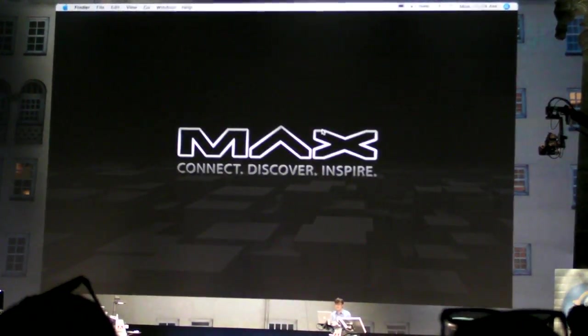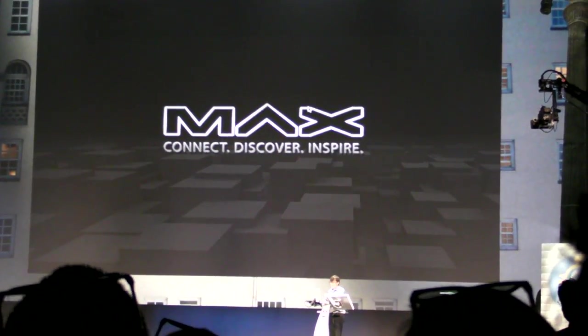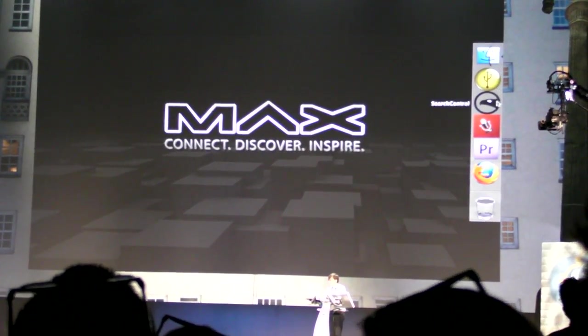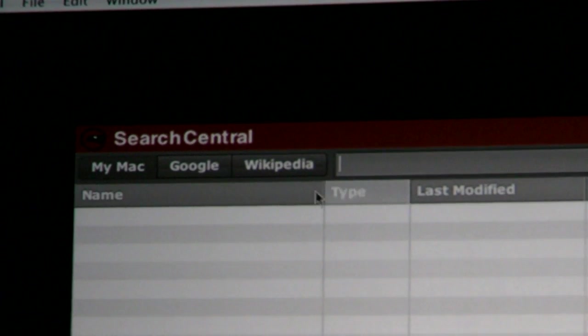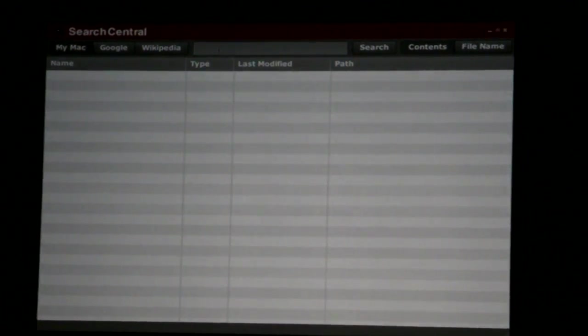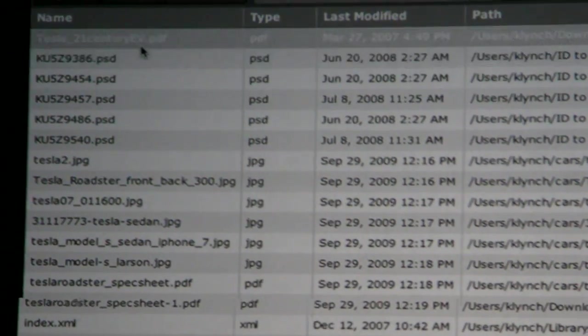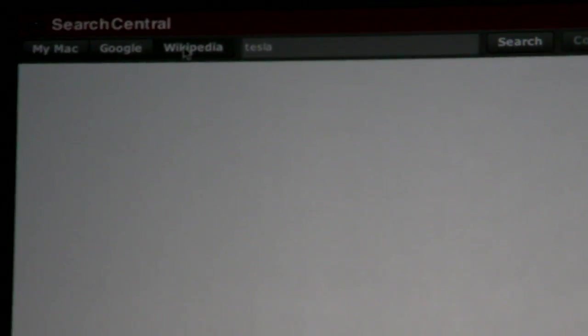So that's an example of USB video. The next thing I wanted to show is an example of integration with local processing on the computer. This is just a demo of using Spotlight on the Mac as well as searching Google and Wikipedia. So if I want to do research on Tesla, for example, I can do a search and it will find the local data on my computer delivered by Spotlight right away.